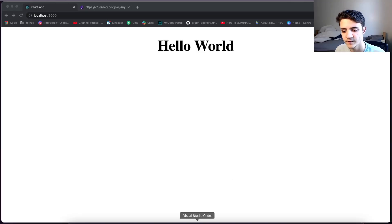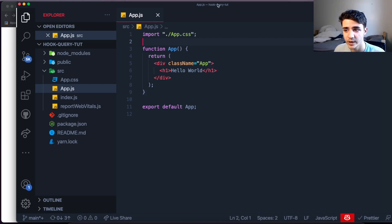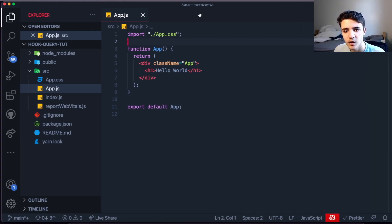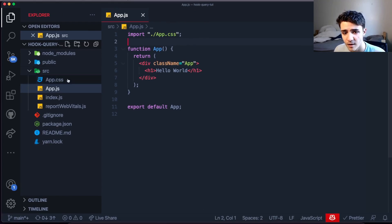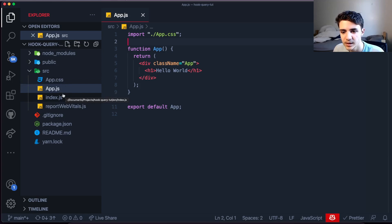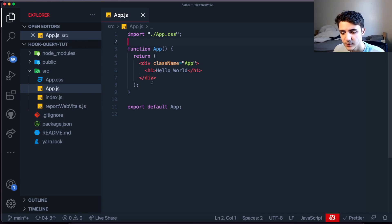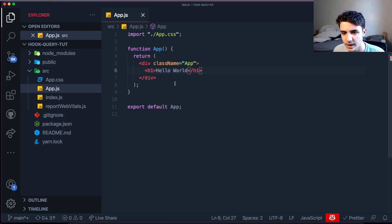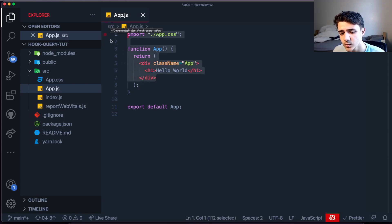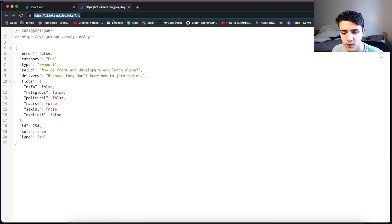The first thing we want to do is have a React project. You can see we've opened up VS Code and I already have a project set up in its beginning stages — we only have an SRC folder and a few files inside it. There's absolutely nothing inside my app component, so it's literally from the start — I just ran create-react-app.